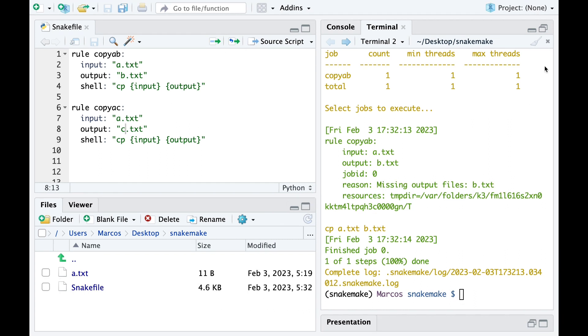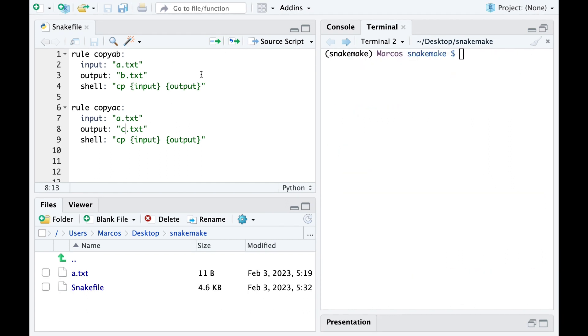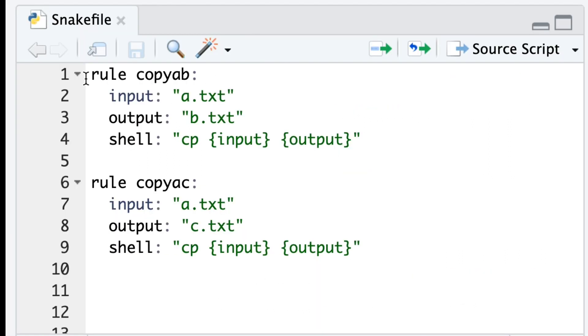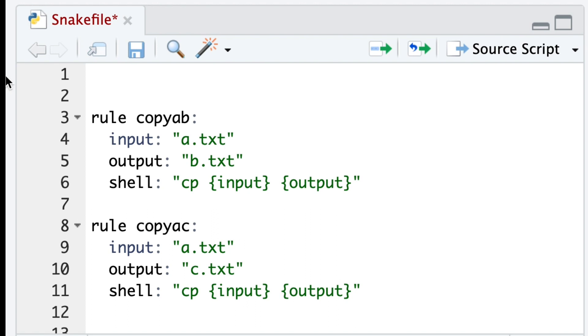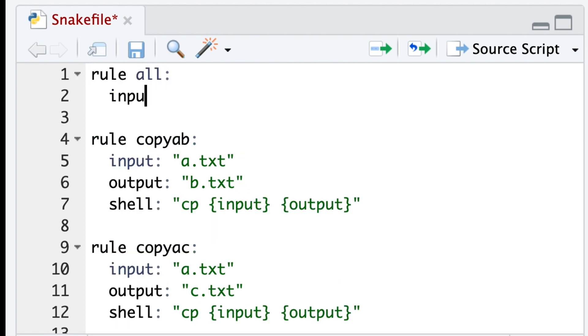In the first rule, so we need to put rule all on top and request both files B and C. If you are not sure how this works, check the rule all videos from this series.